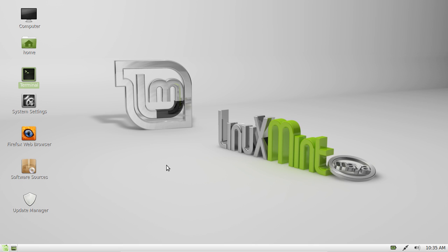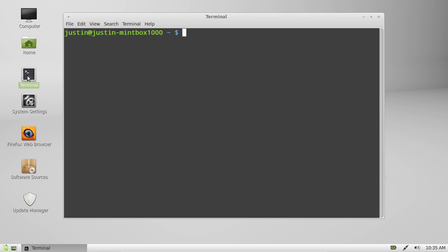G'day YouTube. Just a quick video to show you how to install Compiz on Linux Mint. So open up a terminal as that's the best way to install it.